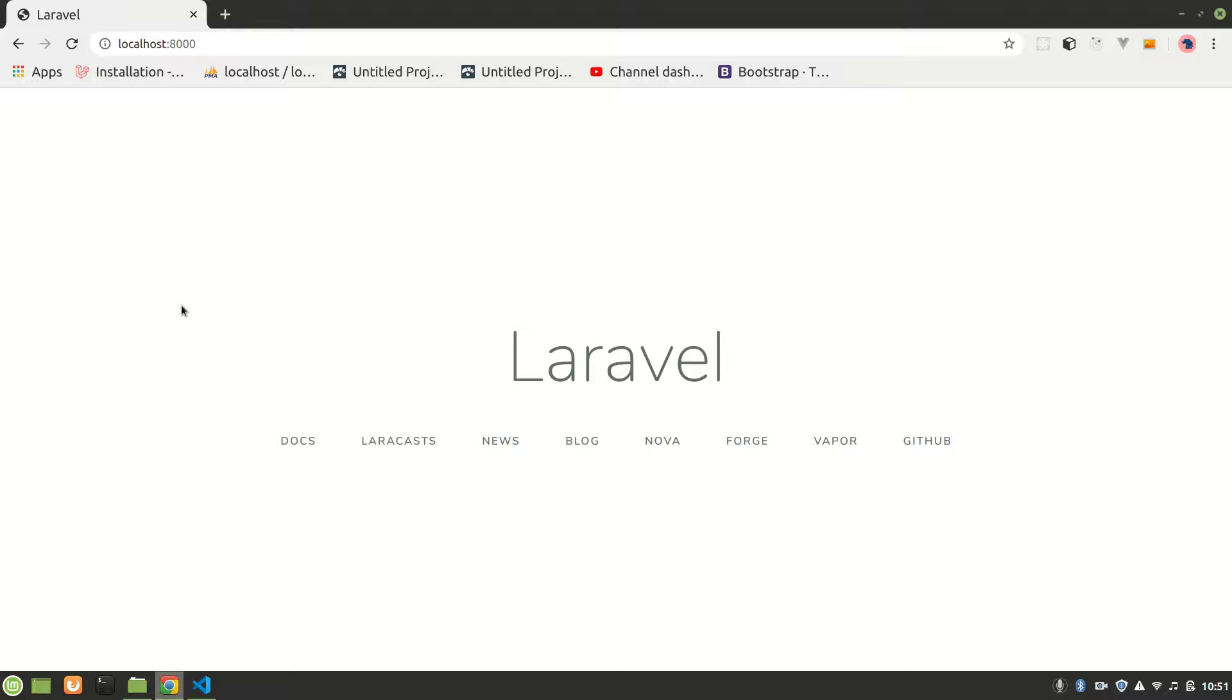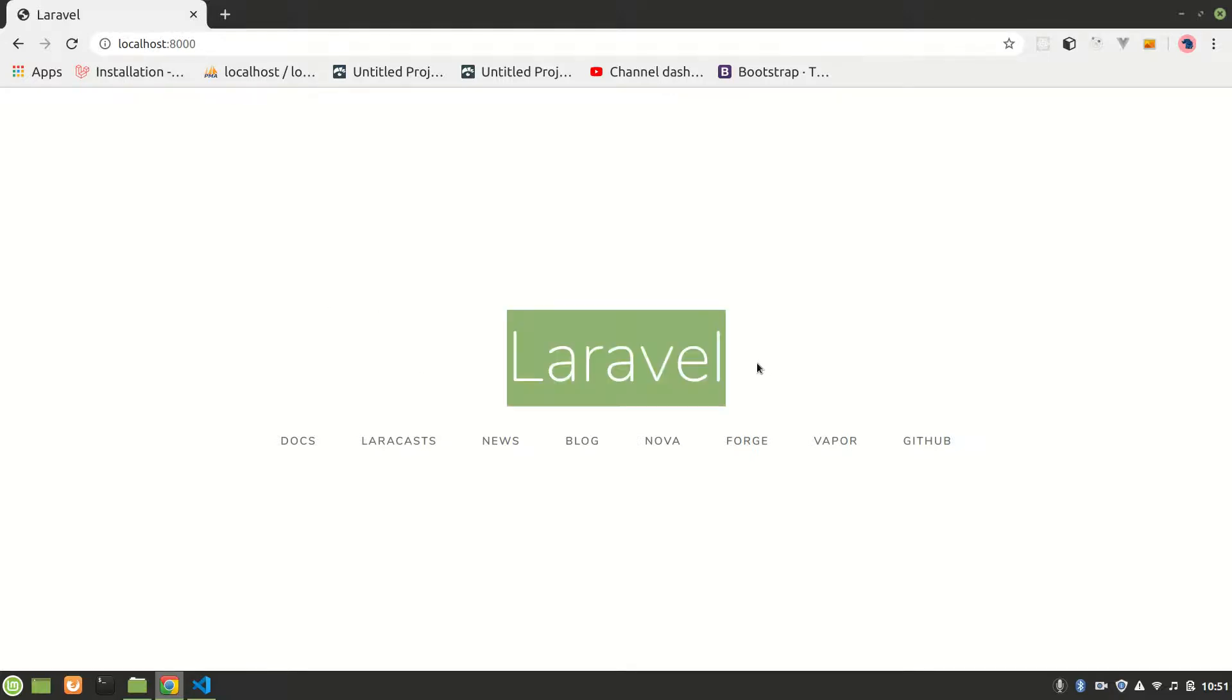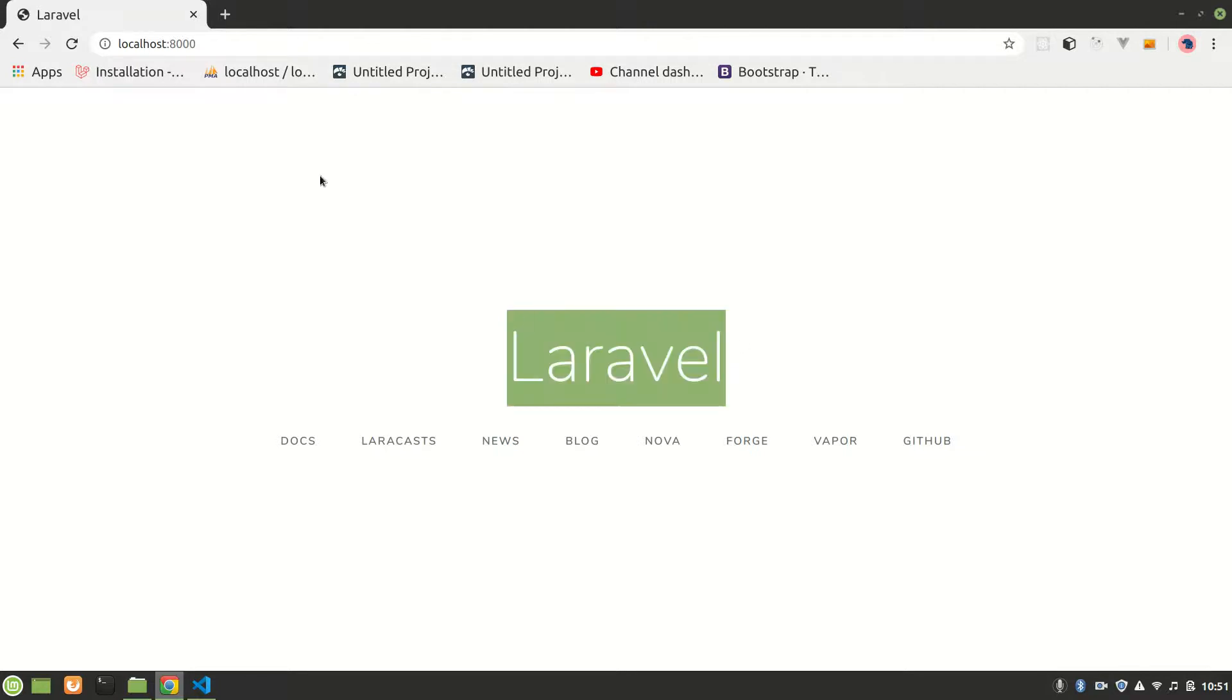All right guys, welcome to Laravel React Redux series. In the previous video we installed everything and saw the Laravel default web page in our localhost. In this video we are going to set up React in our Laravel.